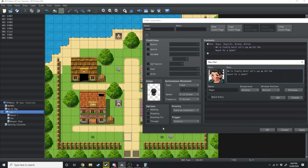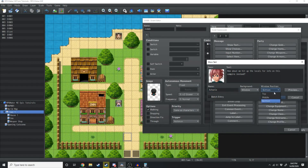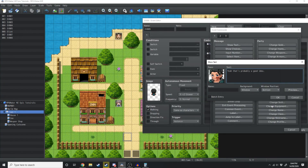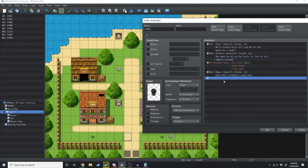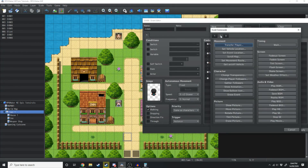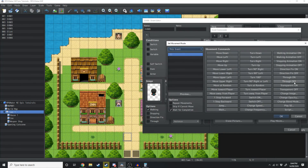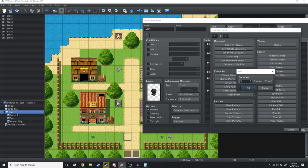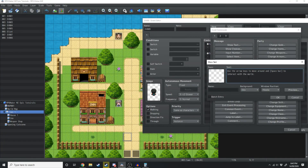Because they're appearing from the bottom of the map, we want the text box to appear from above them. So where it says Windowed and Bottom, we're just going to change that to top. Ashula responds: 'How about we hit up the locals for info on this vampire instead.' Again we'll change that to top. Magus is just going to turn around and look at her — this event moves right and then turns down. He says 'Yeah that's probably a good idea.' Then we'll have him disappear into the player using Set Movement Route — turn Through On, move down, turn Transparent On, wait for completion. Then wait 30 frames and show a text box: 'Use the arrow keys to move around and spacebar to interact with the world.'